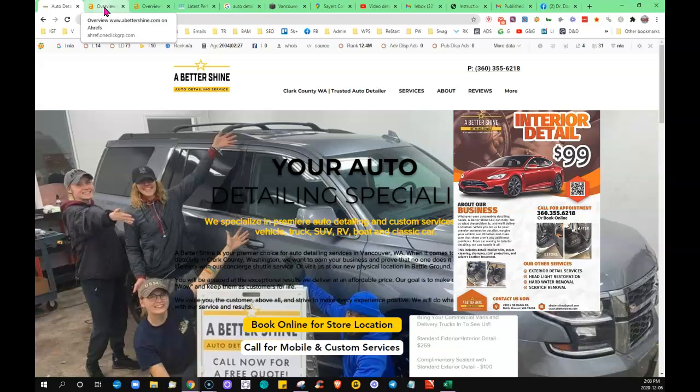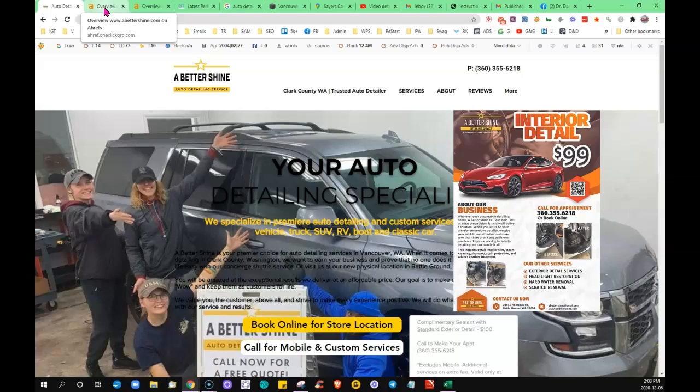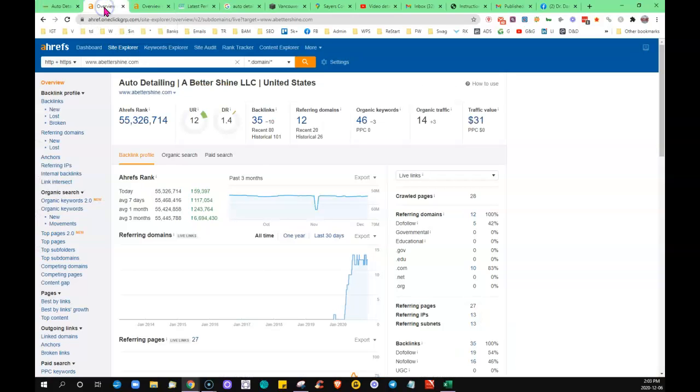So when other sites vote for you, aka give you a link back to your site, then it in turn moves your site up through the search engine.